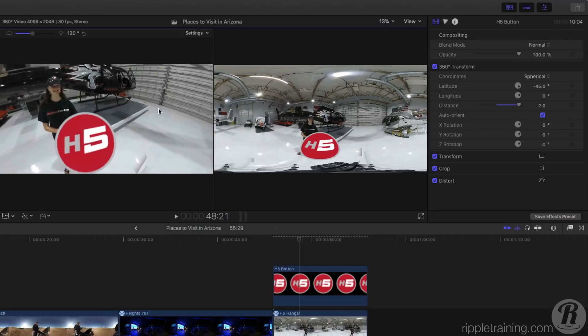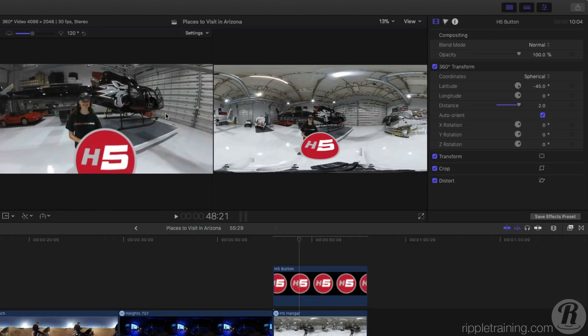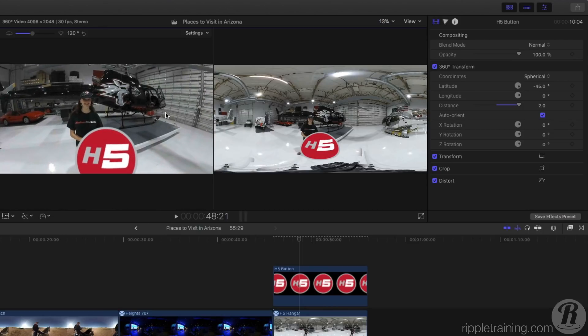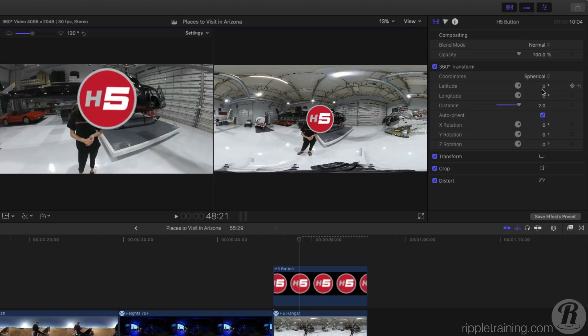As you might recall from elementary school, latitude is the global north or south position relative to a fixed starting point, the equator. The latitude adjustment has a zero starting point, which you can think of as the equator.